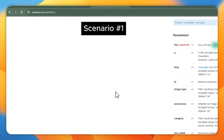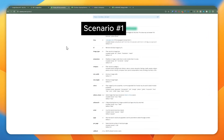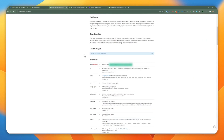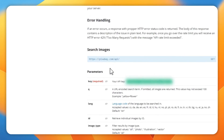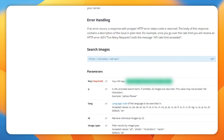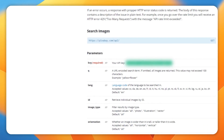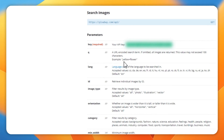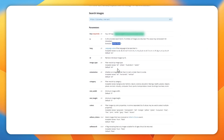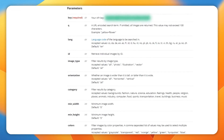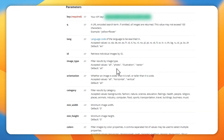Let's take a look at the Pixabay API. It's quite simple because everything is passed in through the URL as parameters. The only thing required is the key. The query is a URL-encoded search term, so if you have multiple words you'll need to encode it. The image type defaults to all, but you can limit it to photo.